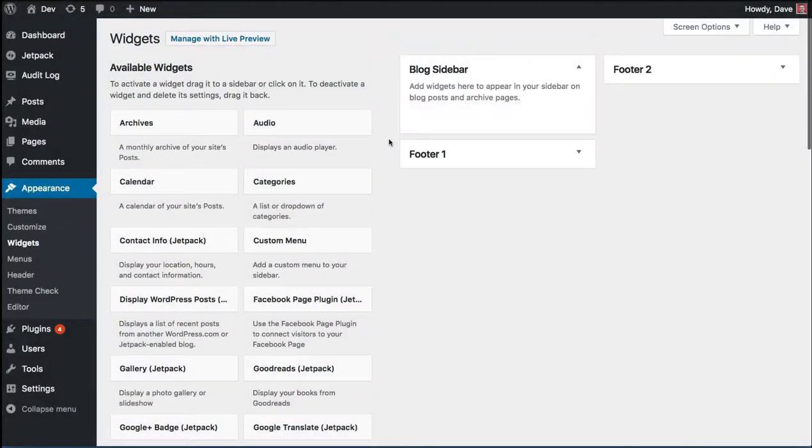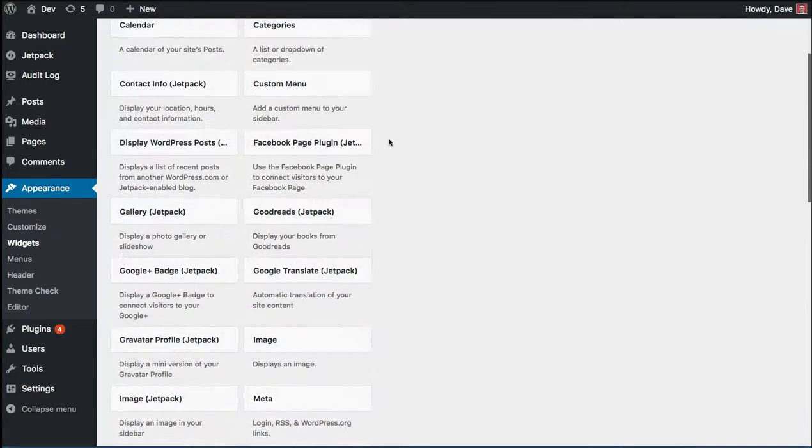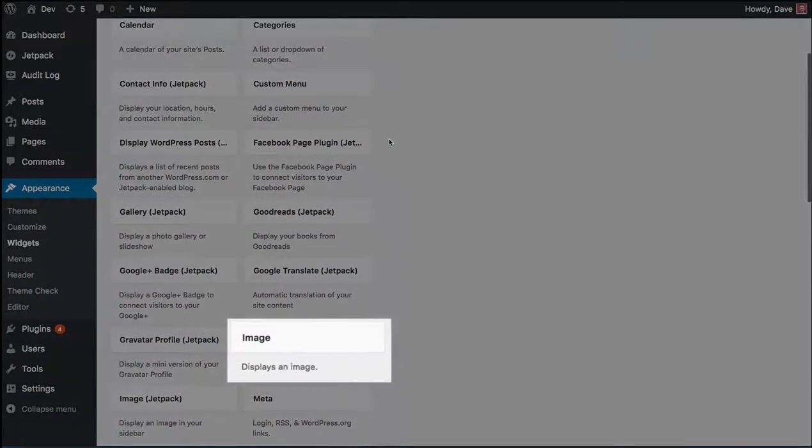We want to add this image to our general blog sidebar. On the left hand side of the screen under available widgets, we're going to scroll down until we find the image widget. It's going to have a short description that just says displays an image.